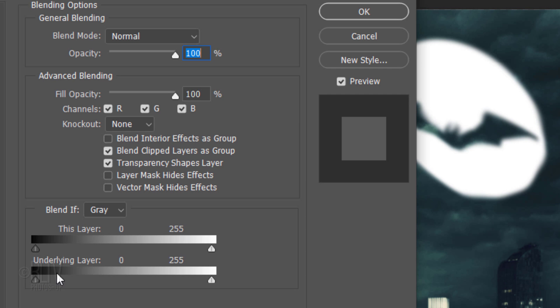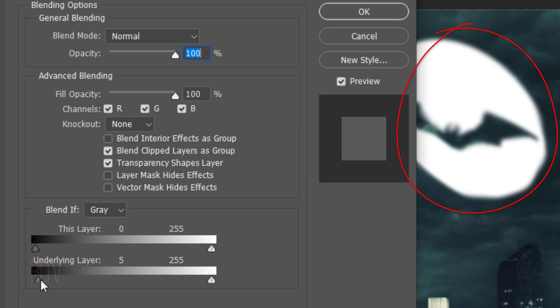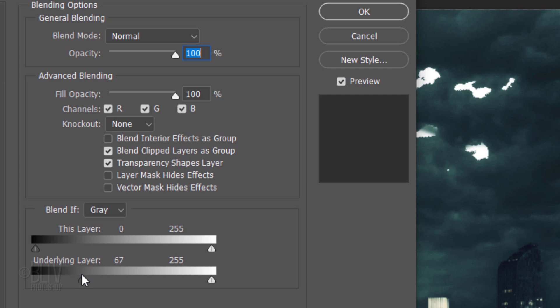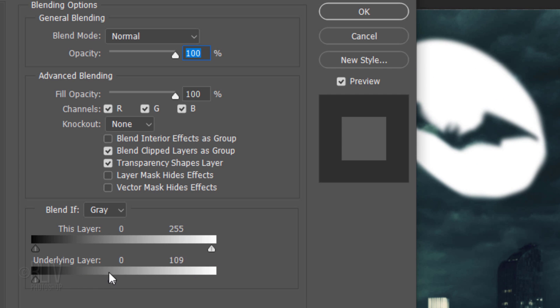By dragging the left slider to the right, we're punching the darkest pixels of the sky through the bat signal. Conversely, by dragging the right slider to the left, we're punching through the lightest pixels of the sky.